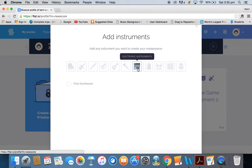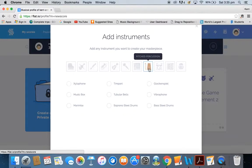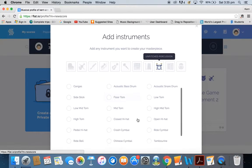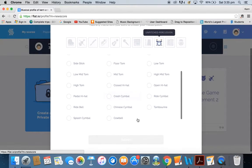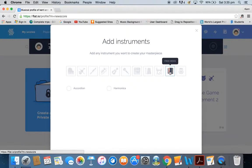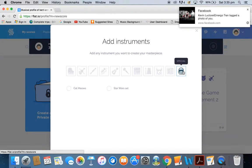We've got a choir synthesizer, then there's a whole range of mallets. We've got a whole range of kit and drum options, including a drum set, which is handy. Then on top of that there's free reed — we've got accordion, harmonica, and if you want it, a Star Wars set and cat meows, and those are the specials.